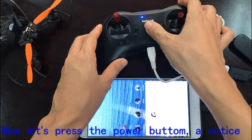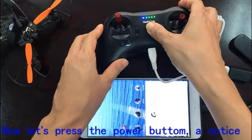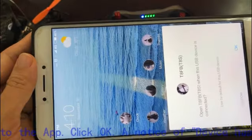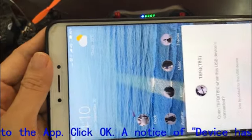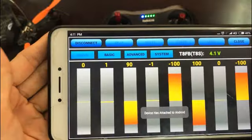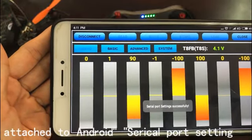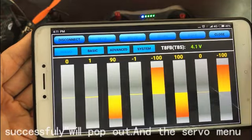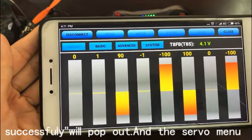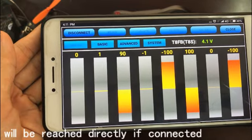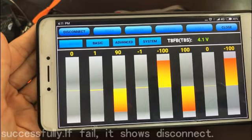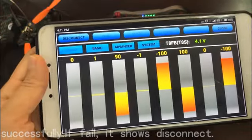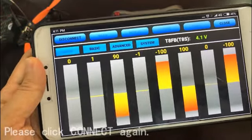Now let's press the power button. A notice will pop out asking if it's okay to connect to the app — click OK. A notice saying 'device has attached to Android, zero port settings successfully' will pop out, and the servo menu will be reached directly if connected successfully. If it shows disconnect, please click connect again.